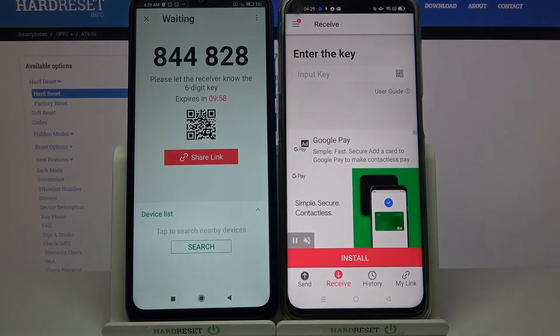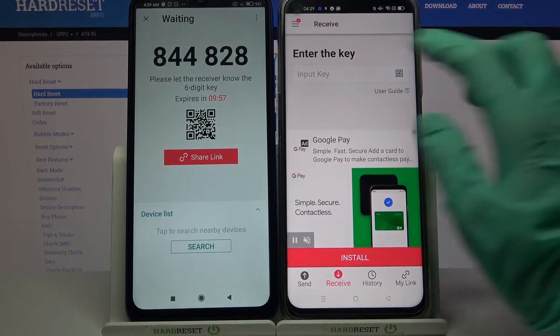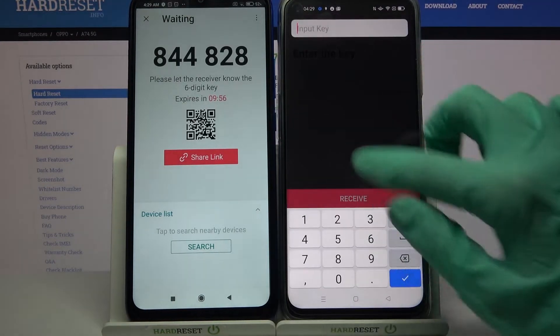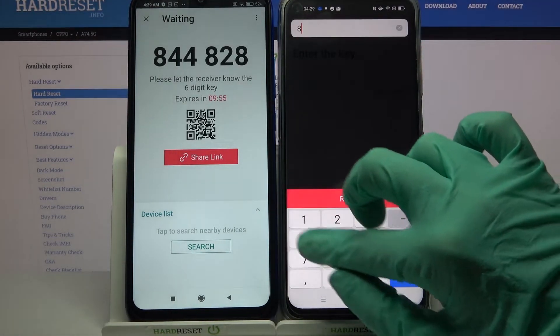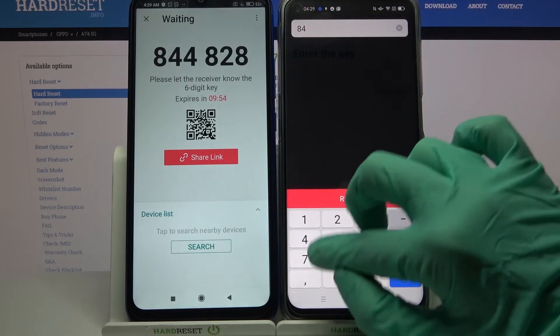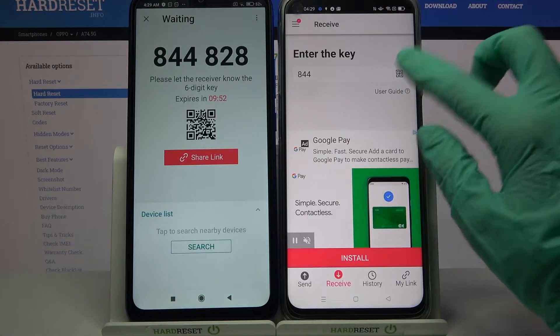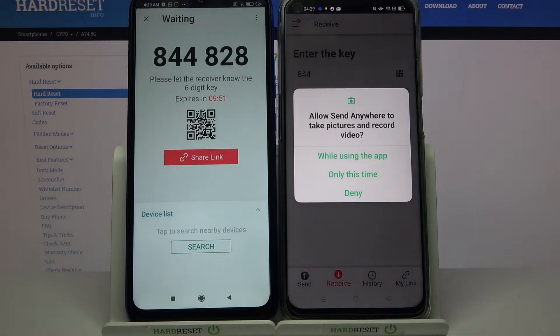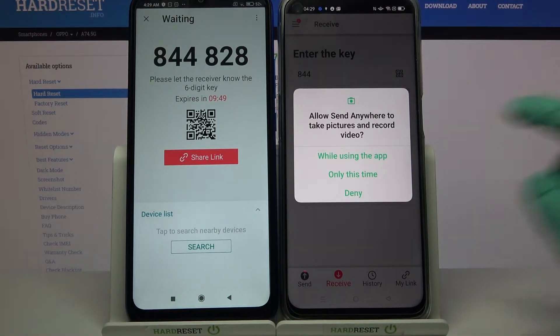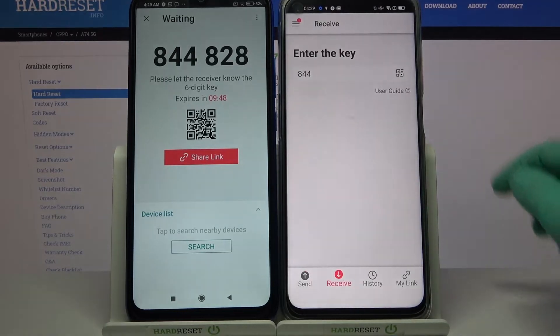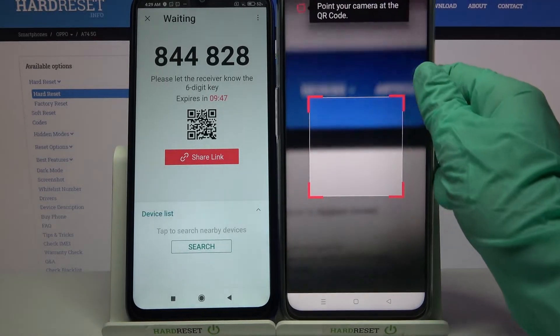From here we have two ways to connect. You can input the password and choose Receive, or you can tap on the scanning icon, select while using the app or only this time, and scan the QR code.